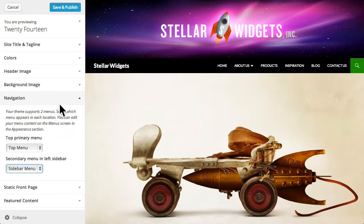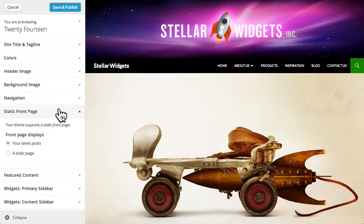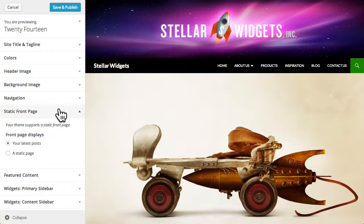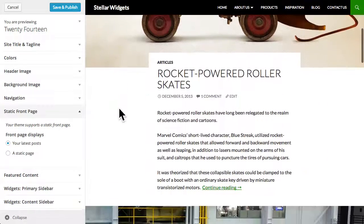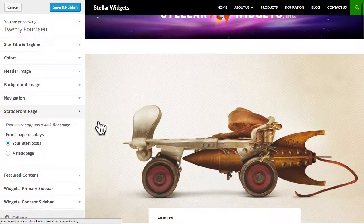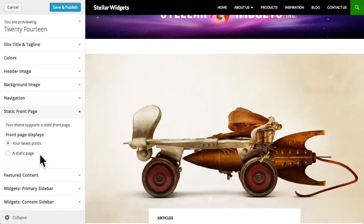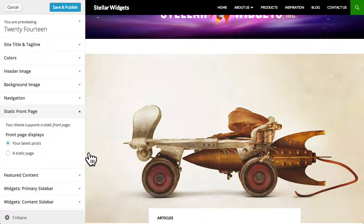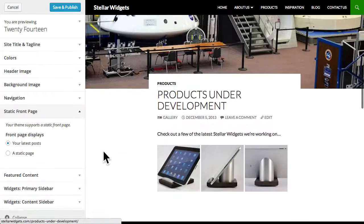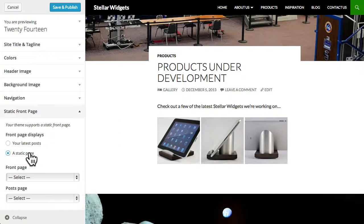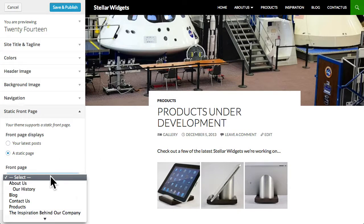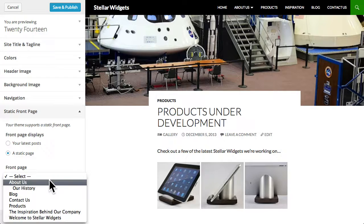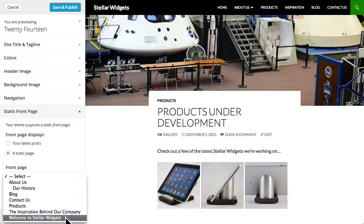One of the most frequently asked questions is how to use a static front page as the home page of your site instead of simply displaying blog posts. The static front page option enables you to choose what content is displayed on your front page. By default this theme displays your latest blog posts. But you can choose a static page and then select from a list of your pages to have another page serve as your front page.